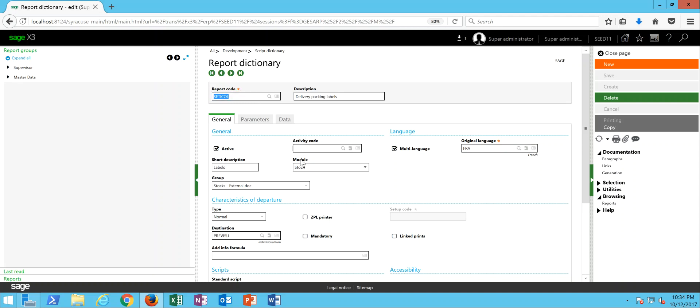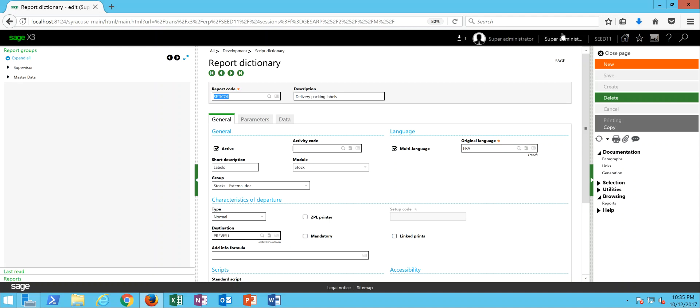Much like the other labels that we've looked at in some of the other lectures, keep in mind that you can set down here your default printer destination that you want these packaging labels to be output to.